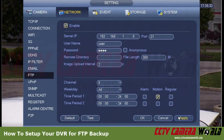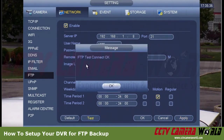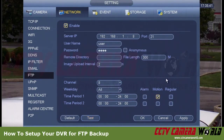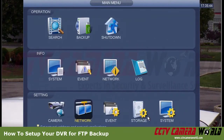Now I hit Apply after I've entered all my settings, then I hit Test to make sure it connects to my FTP server — and in this case it does, so the connection is okay. Once you're done you can exit out of the menu by pressing OK.